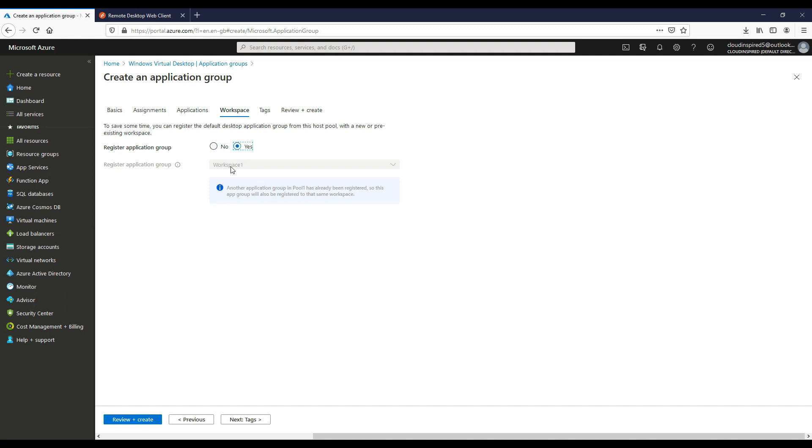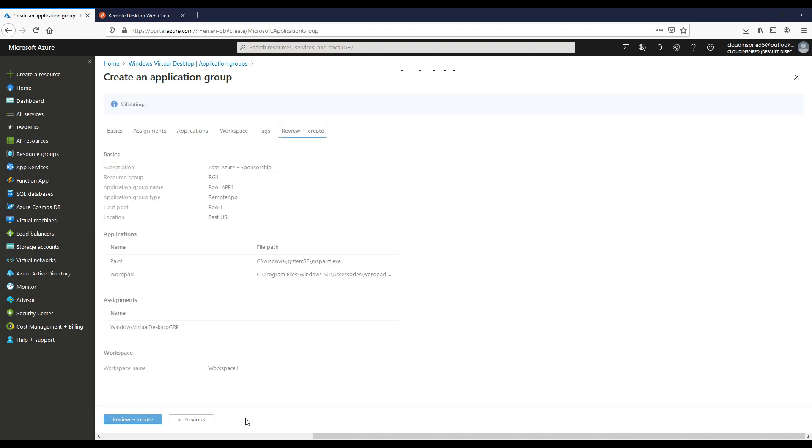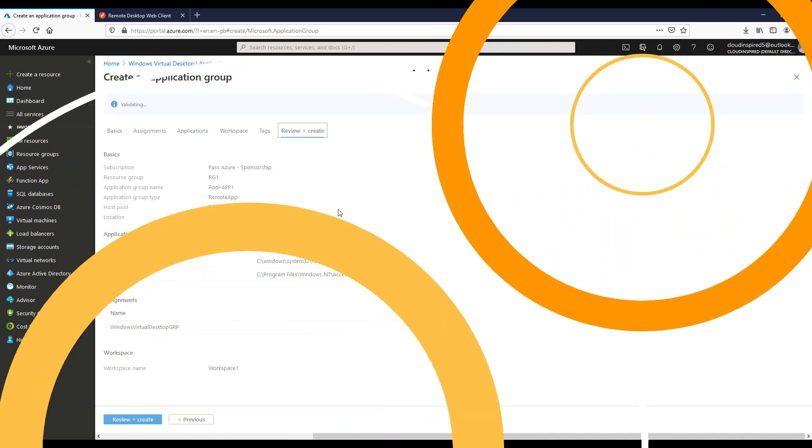Within our workspace, let's choose an existing workspace we created earlier. Just click next and review and then create the application group.